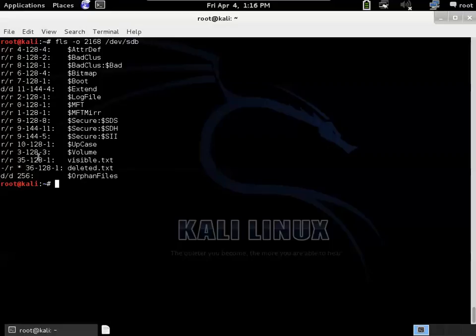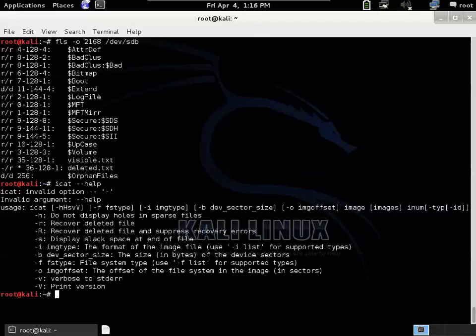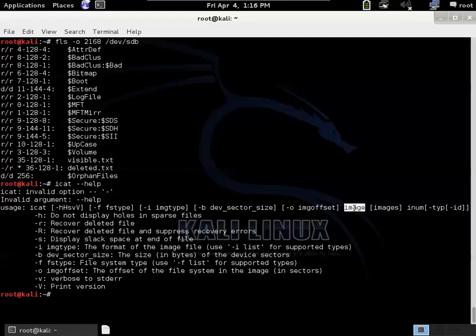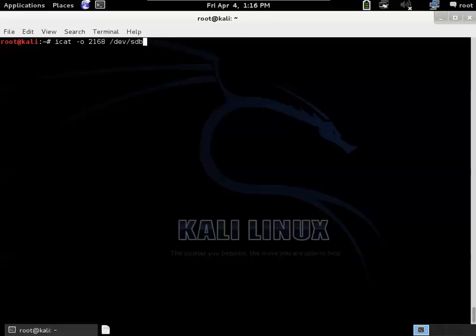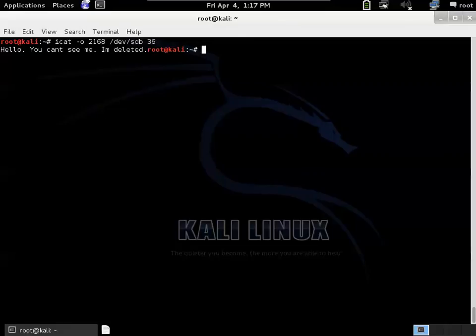So this number here is the offset of the inode, which of course itself is relative to the offset of the file system. So we need to plug all that information in to recover it. And there's an ICAT command. And it has several different options. One of them is the dash O offset that we need to give it. Notice that you put the image name first and then later you say what the inode number was. So the syntax is a little bit different. So we'll do ICAT with the offset of 2168. And the device was /dev/sdb. And I think we wanted inode 36. And then there's the contents of the file that we deleted.